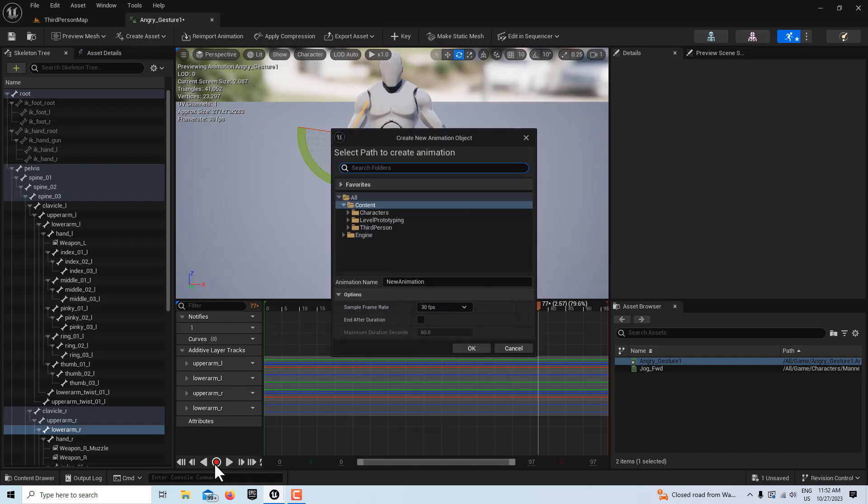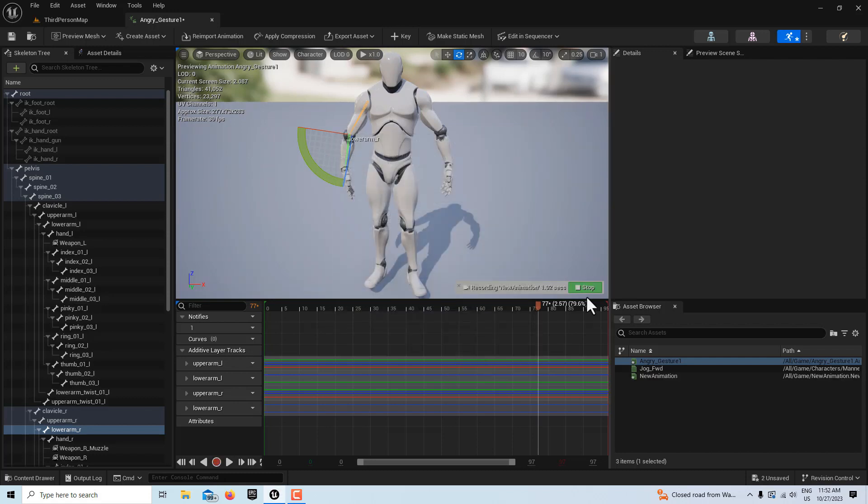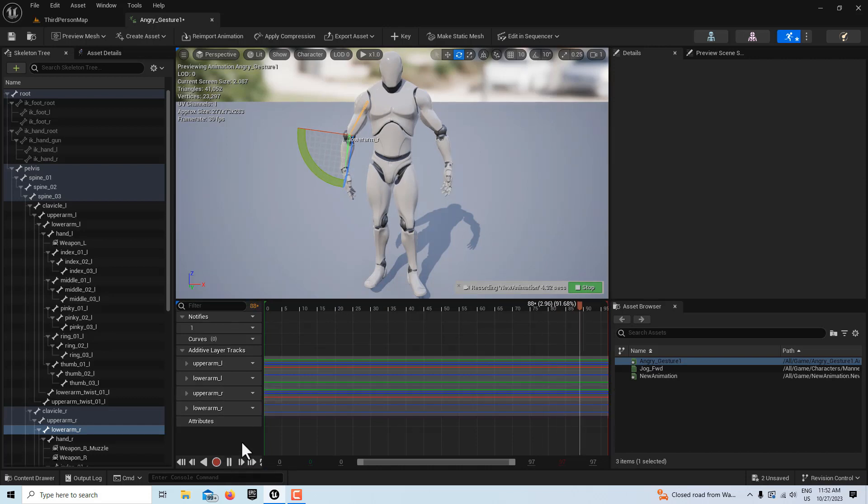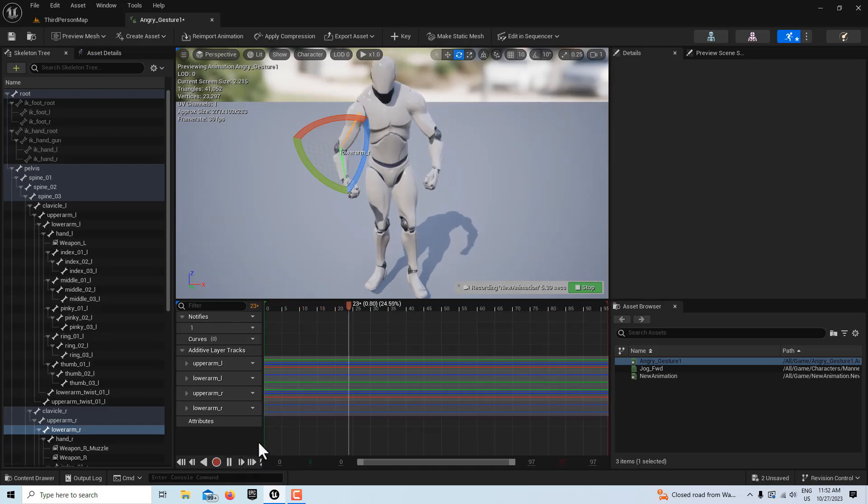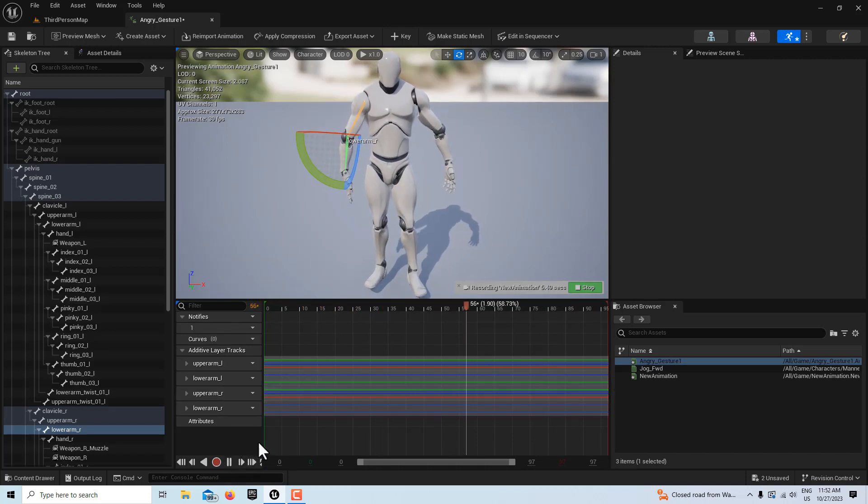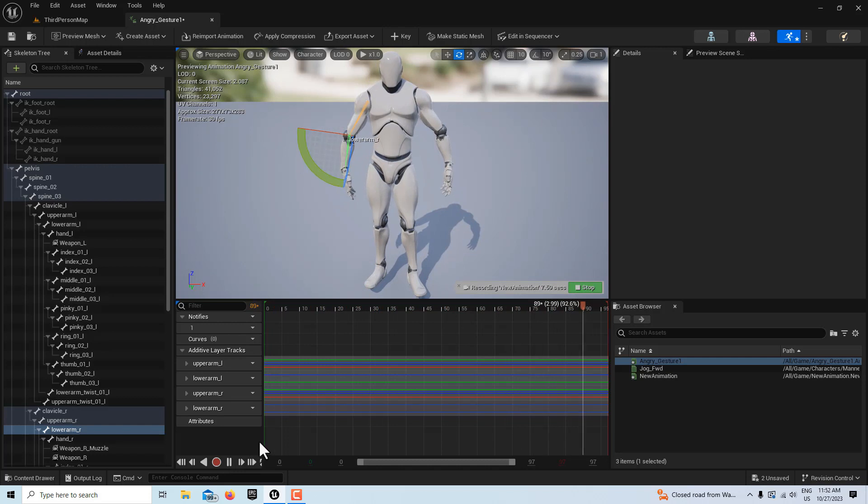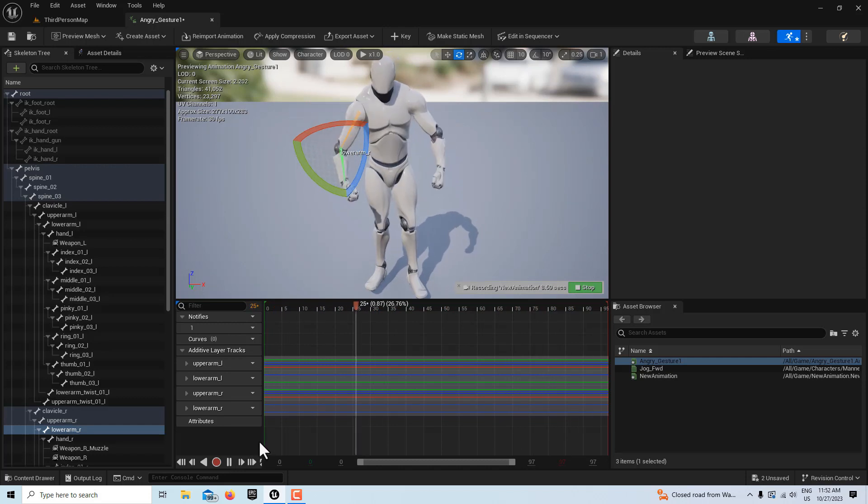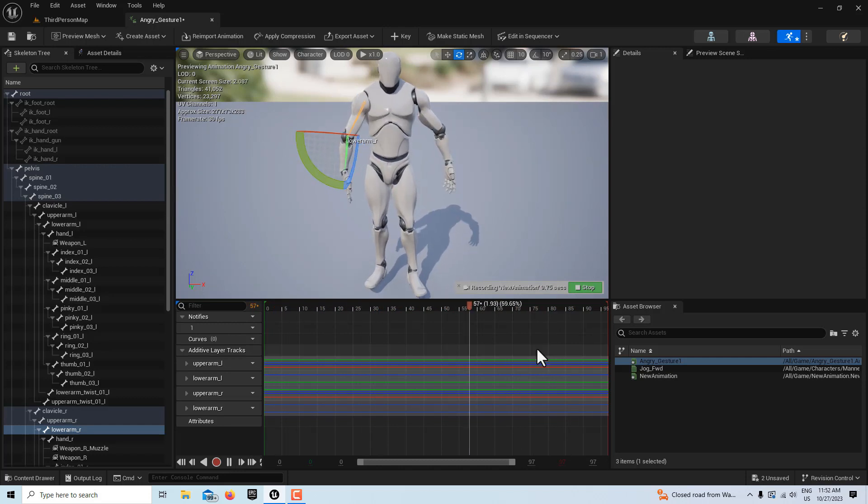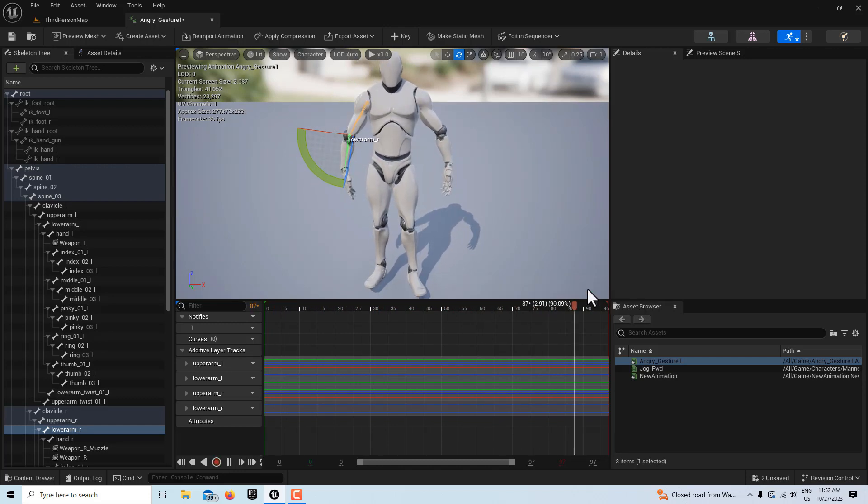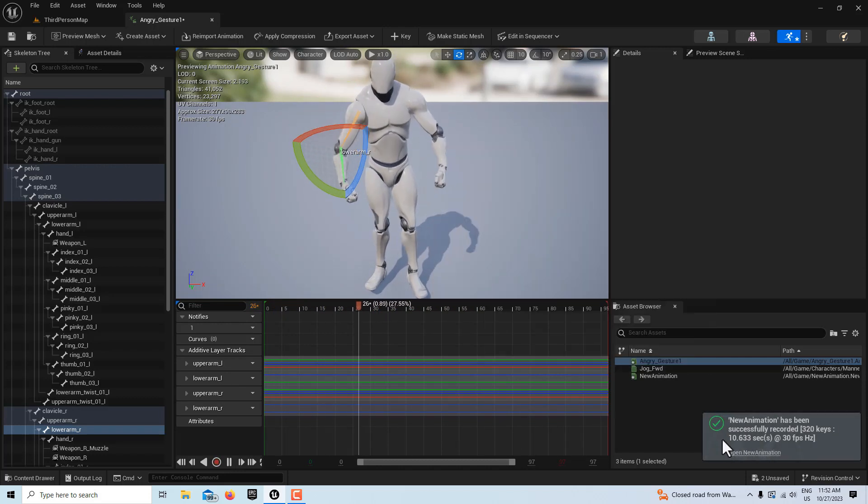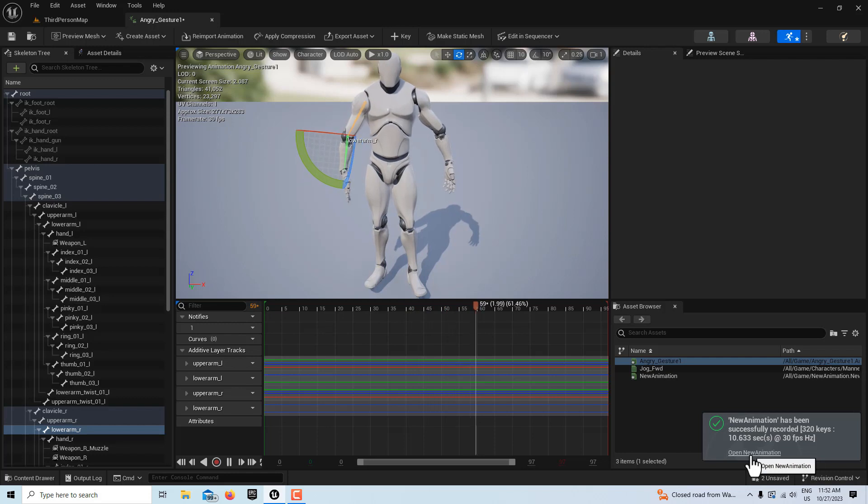So then all we're going to do is we hit record, and I'll just put it on the content folder here. I'll leave it called new animation, and I'll go OK. And it starts recording right away, but I have to hit play. And what we're going to do is we're going to over-record this. So I'll let it record a couple times, and then I'll go stop,